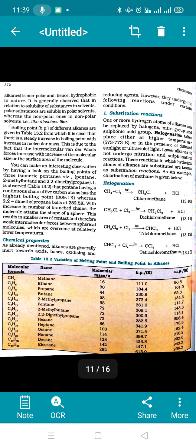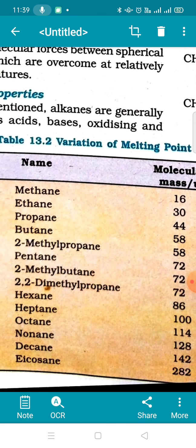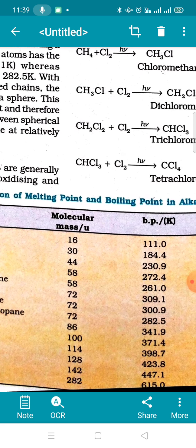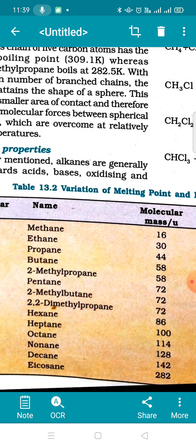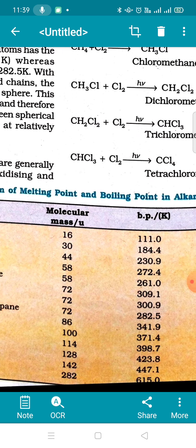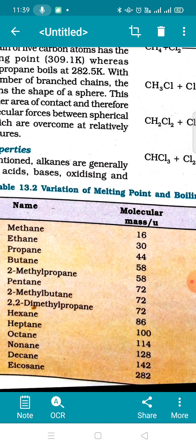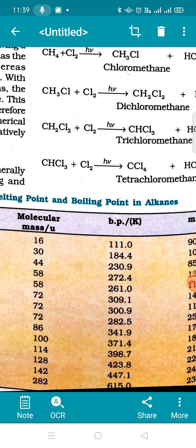Now we move to a very important physical property: boiling point. Looking at this table, boiling point and molar mass are directly proportional — more is the molar mass, more will be the boiling point. Methane has molar mass 16 and boiling point 111 K. Ethane molar mass 30, boiling point 184.4 K. Propane molar mass 44, boiling point increases further.